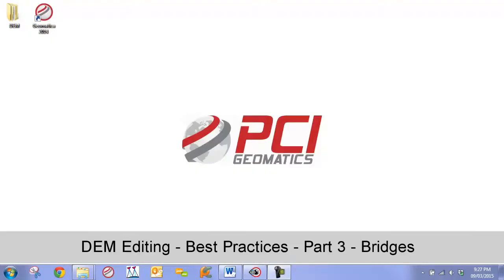Hello and welcome to PCI's DEM Editing Best Practices Video Guides. In this chapter we are going to go over best practices for DEM editing of bridges in DEMs extracted from high res satellite imagery.